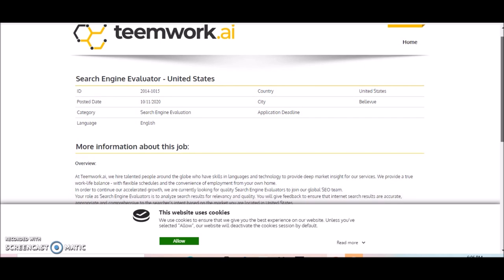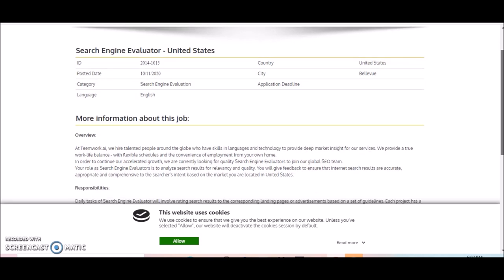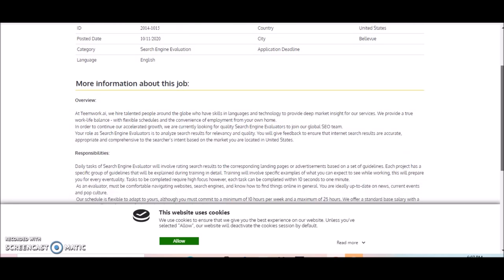You must speak English and the country that this is available in is the US. Now, this company tends to have other opportunities that are available worldwide, but this particular job is available only in the US.